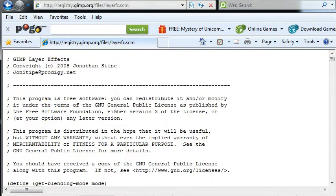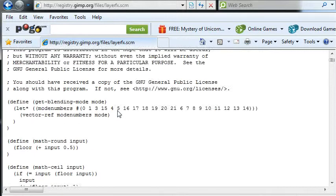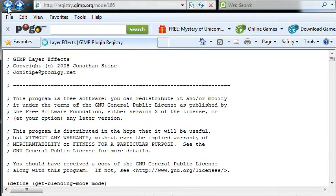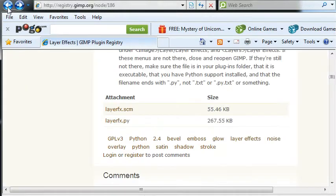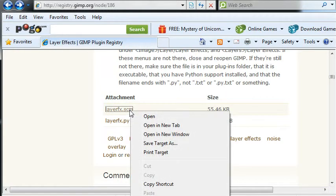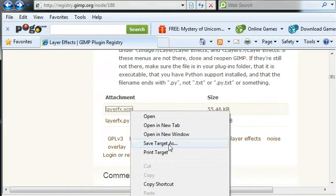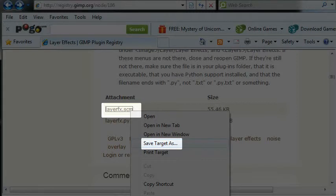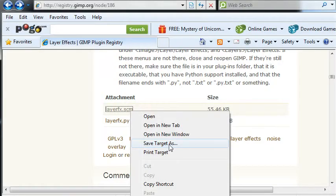If you click it you'll see the program or the script. To download, the same thing, you just save target as and you save it to your download folder.